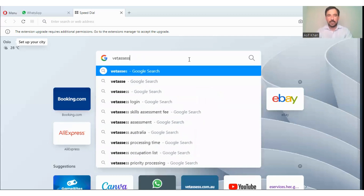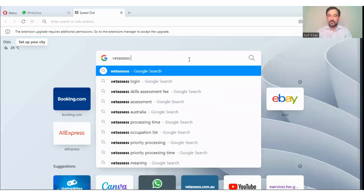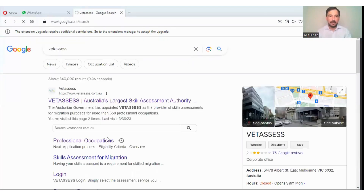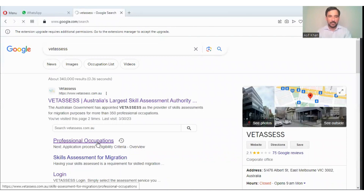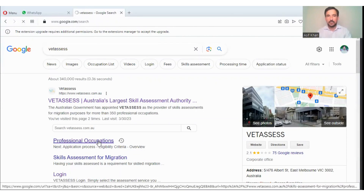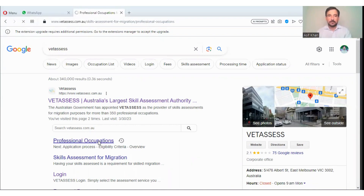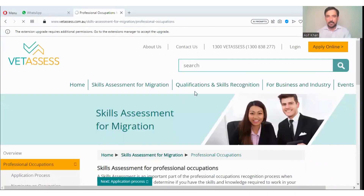First, you will search Vetassess in Google. You will click on professional occupations to check the requirements. In the search, you will write 'industrial pharmacist'.